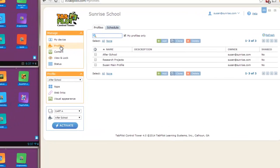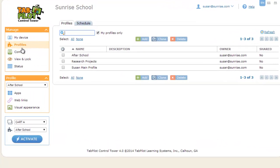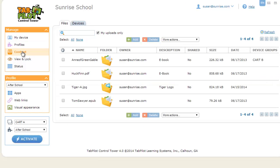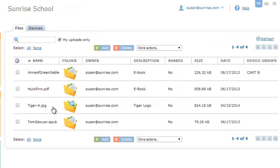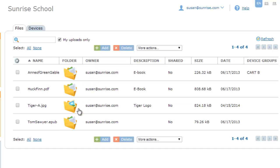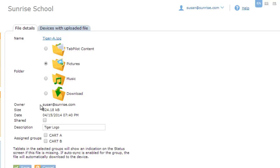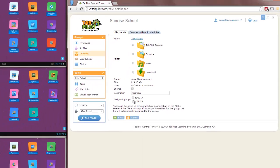The other area to look at is the content area. And this is where files can be uploaded into TabPilot and then pushed out to the tablets. So you can see a couple of e-books listed in here. You can see a graphic image and you can see another EPUB file for another e-book. So each of these can be assigned to a specific folder on the tablet. If I look at this one called tiger.jpg, for example, it will show me that it's in the pictures folder. And then I can assign it to a specific device group that I want that file to be pushed out to.